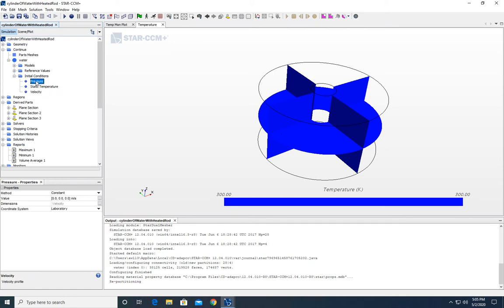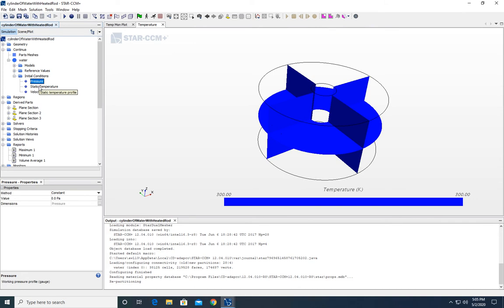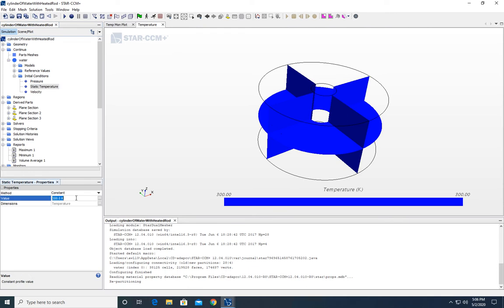Pressure and velocity aren't really important here, especially pressure, because we're only monitoring velocity and temperature profiles. Temperature is 300 Kelvin — if you wanted to start it hotter or colder, you could. Recall that the inner cylinder is being heated to 370 Kelvin, and the outer — or the top — is being cooled to 300 Kelvin.